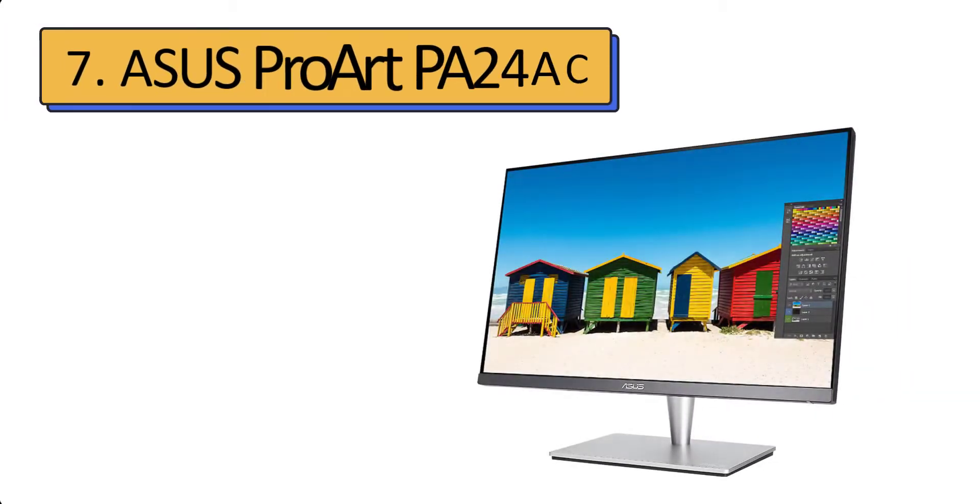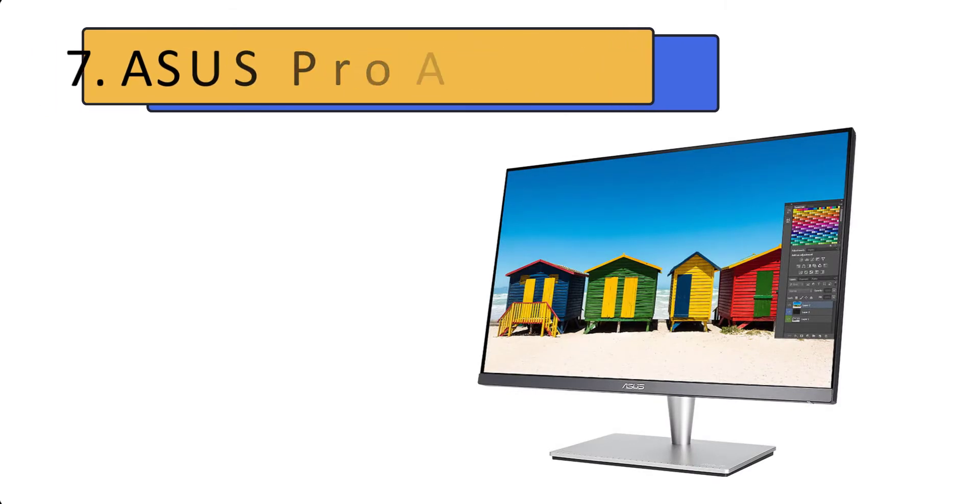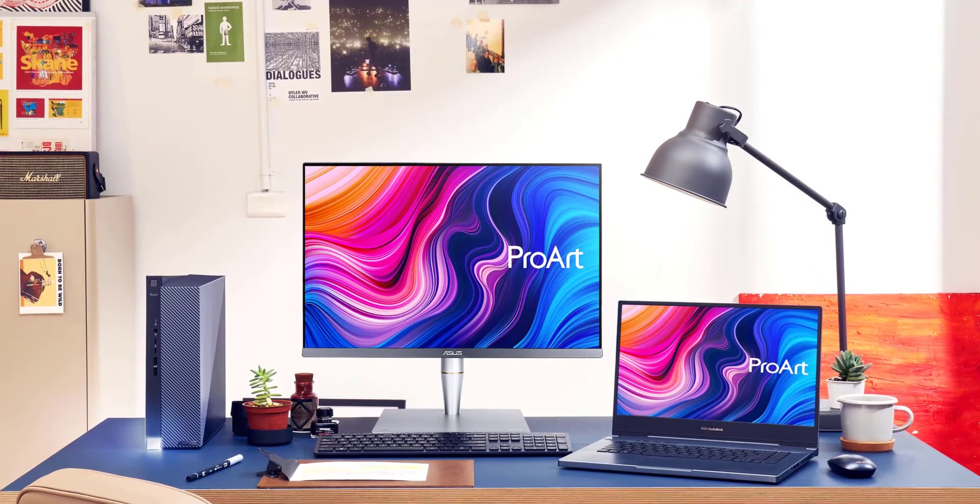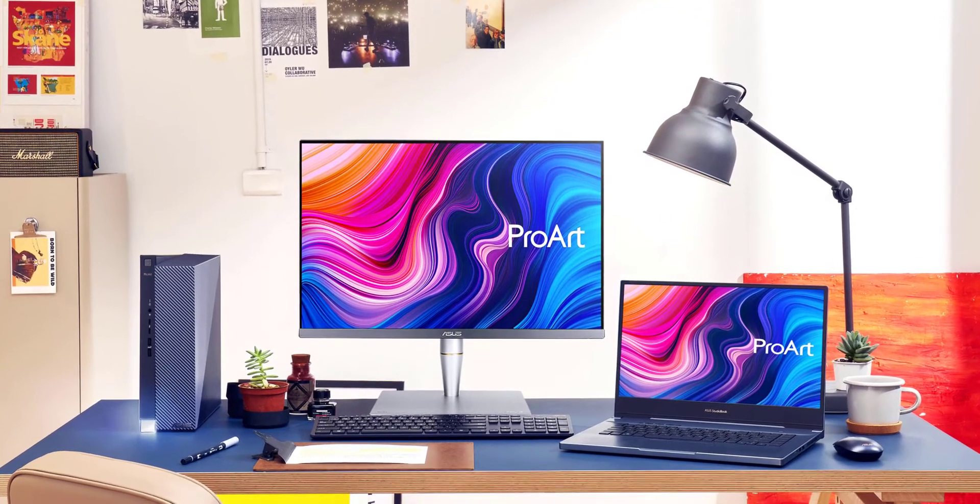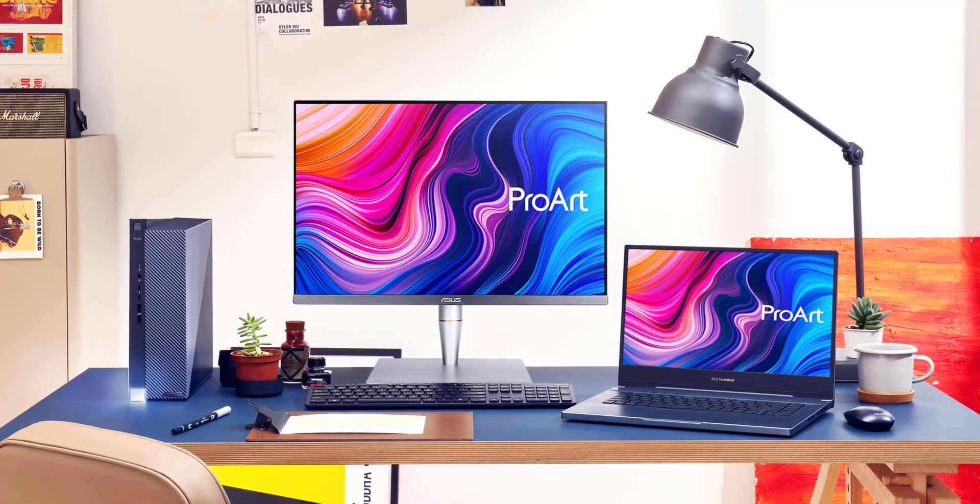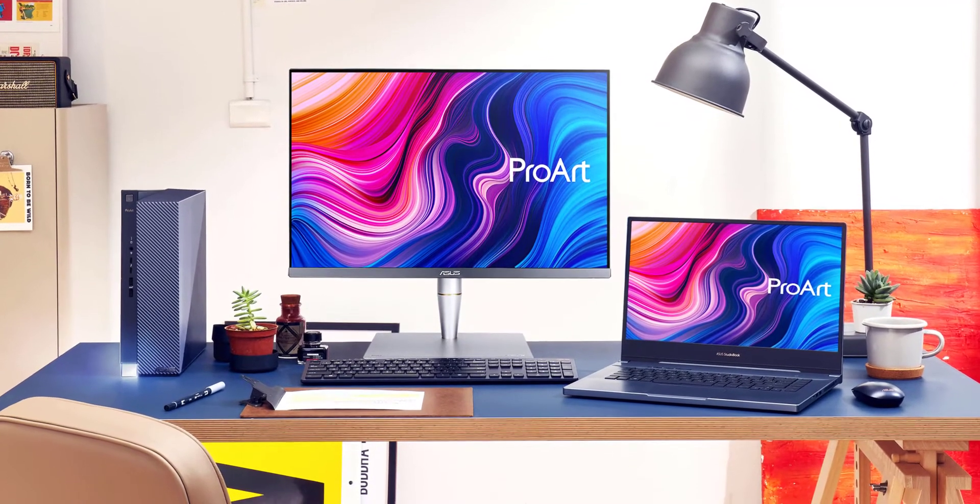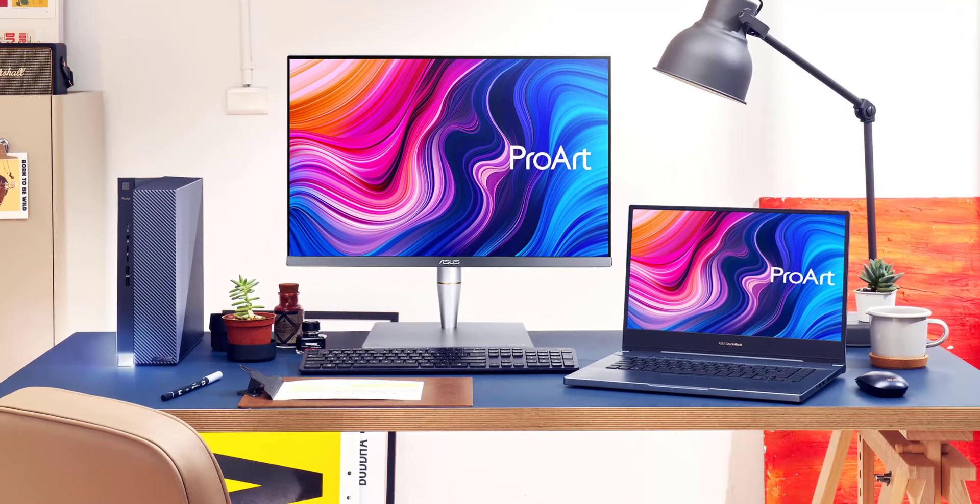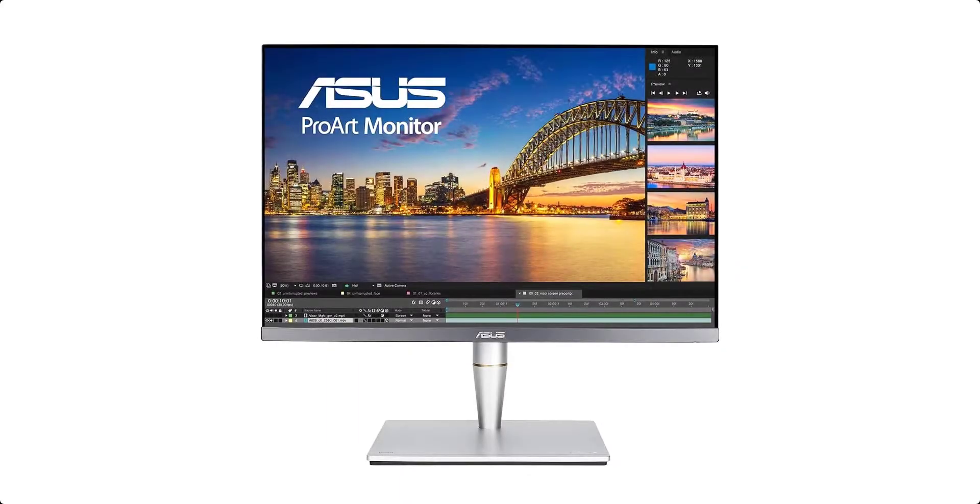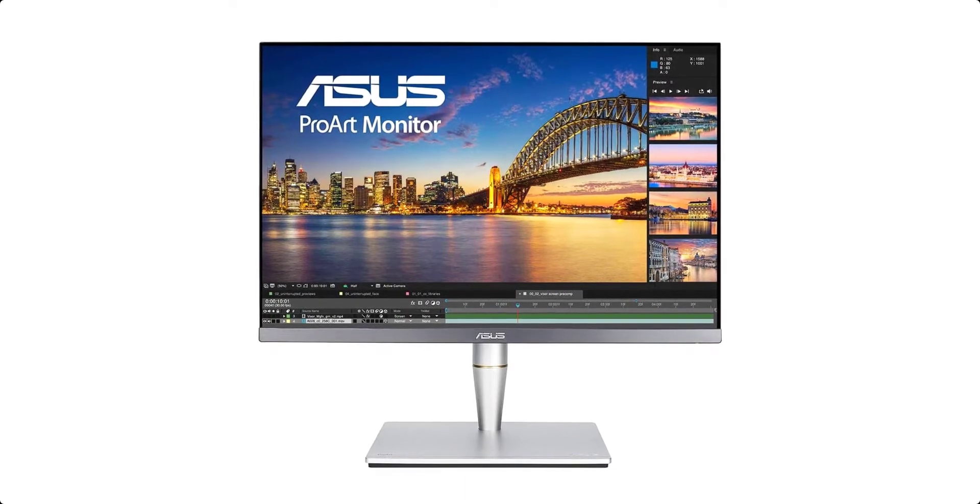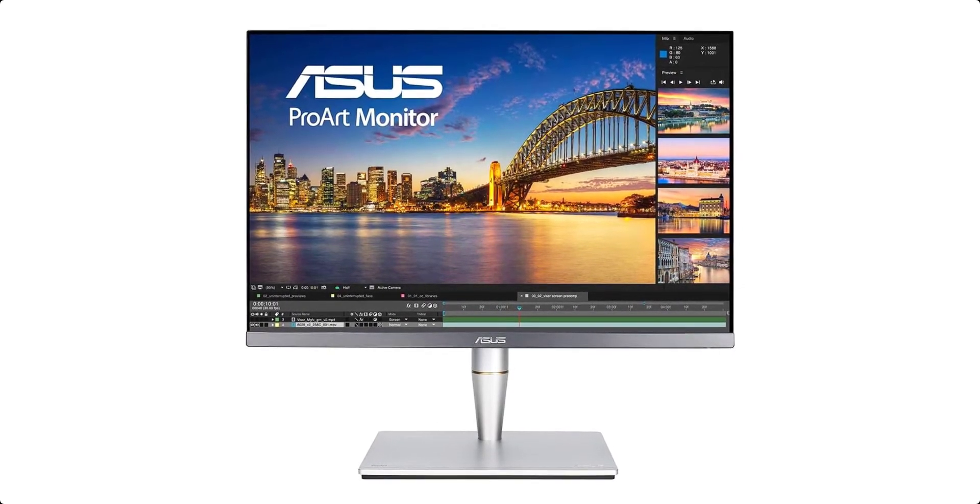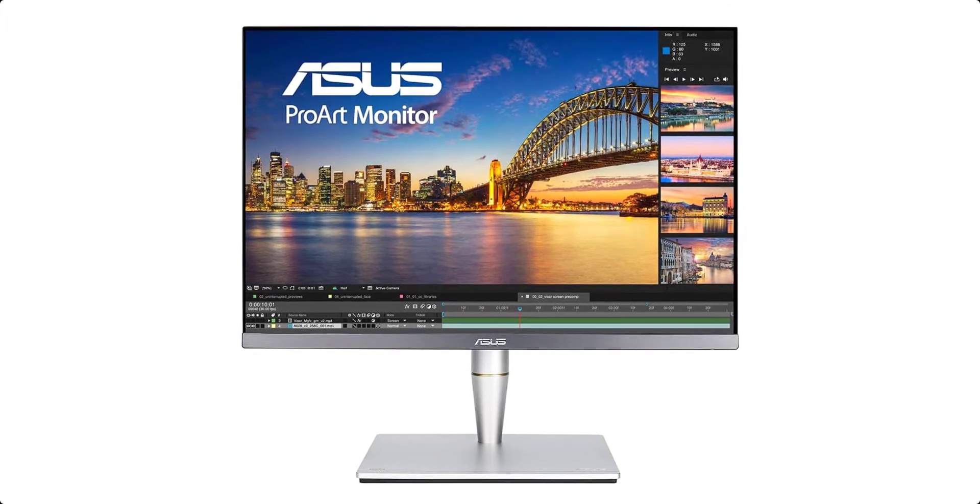Number 7: ASUS ProArt PA24AC. The smallest and most affordable USB-C monitor for creative work. This is a great smaller USB-C monitor with flawless image quality. Much of the competition starts at 27 inches, but this is designed to bring professional-grade image quality to a home office or small desk.